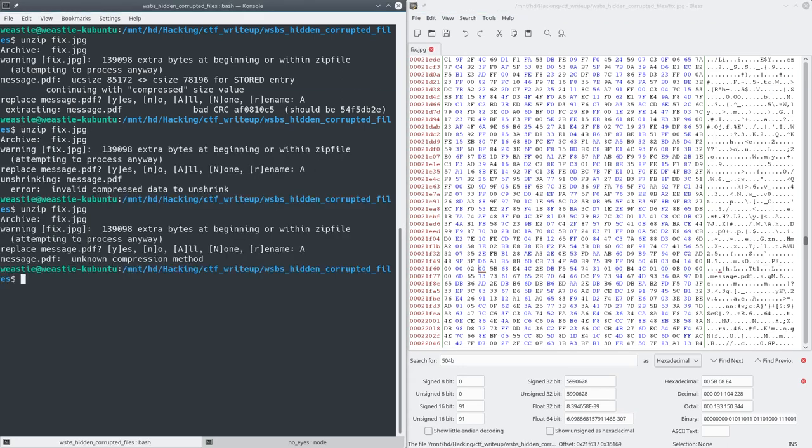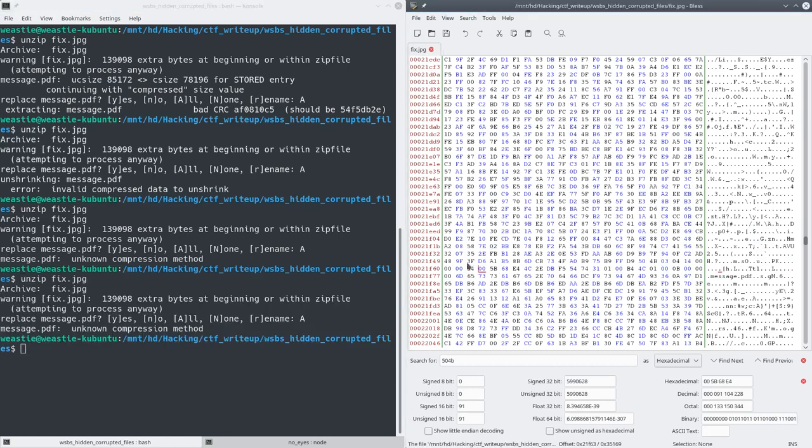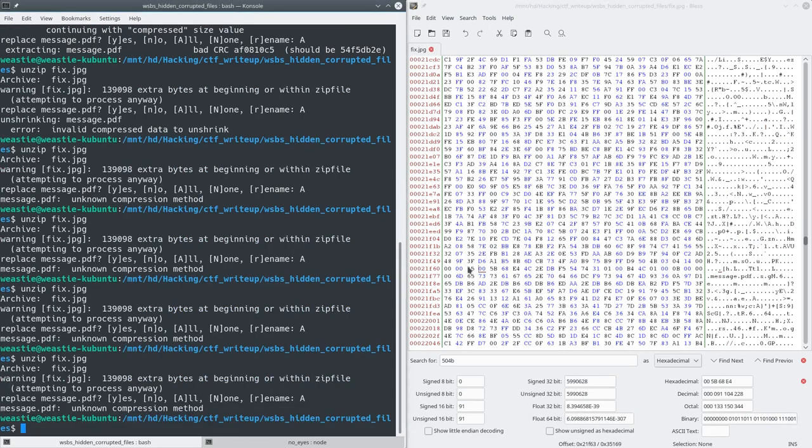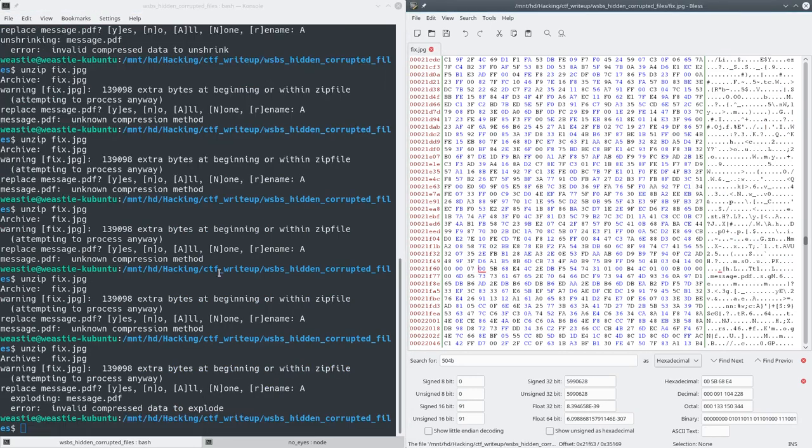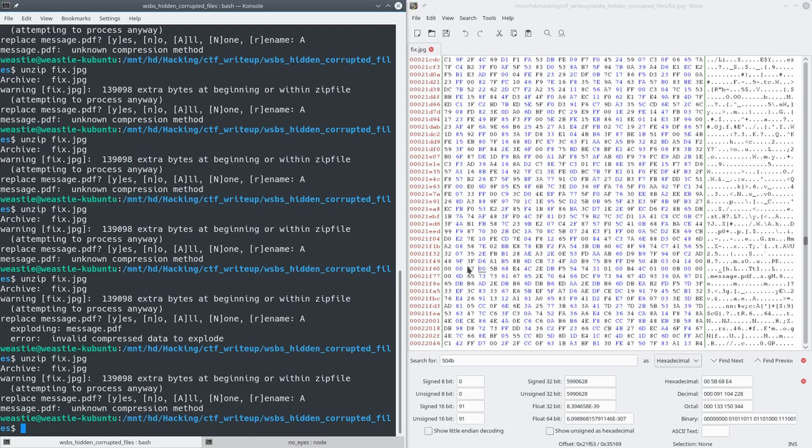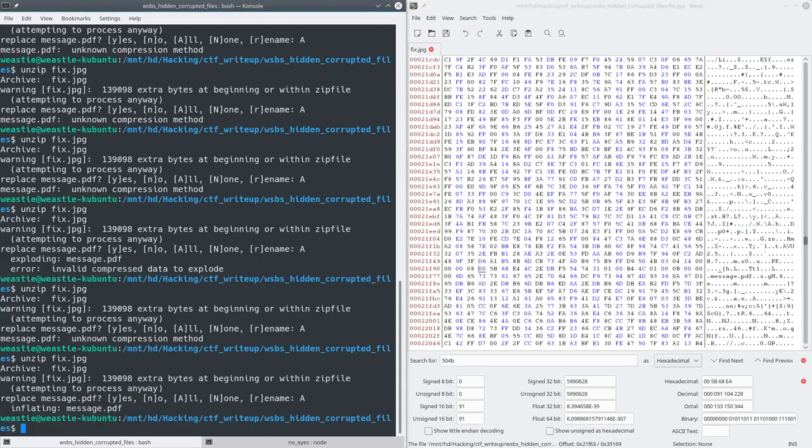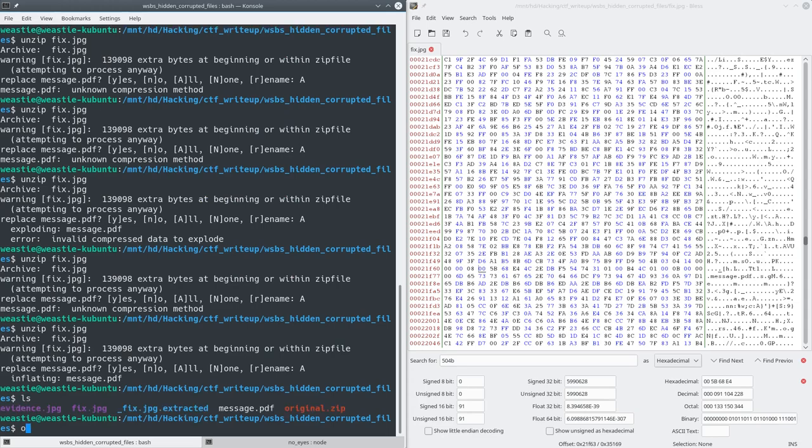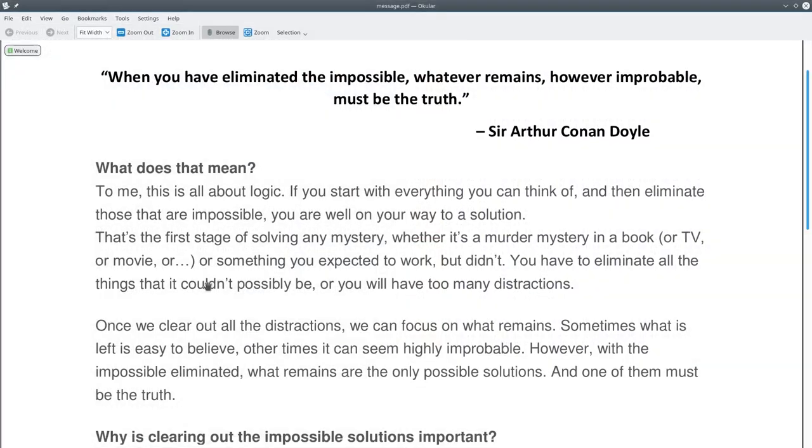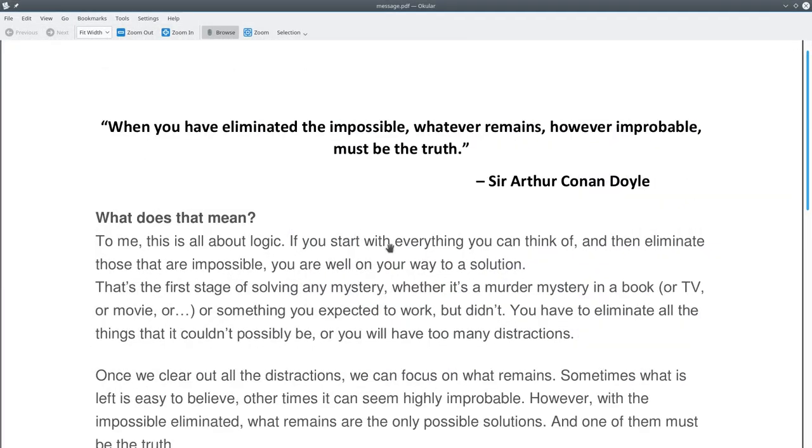You can see some of them even show up as an unknown compression method. Just as I was about ready to give up, I tried one more. And to my luck, it says inflating message.pdf and no error.